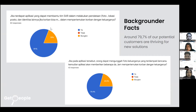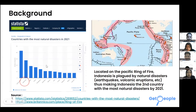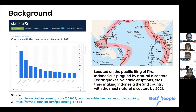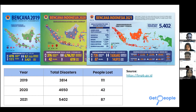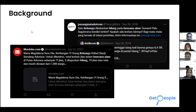As we all know, Indonesia is located on the Pacific Ring of Fire and is plagued by natural disasters, making it the second country with the most natural disasters as of 2021. As the years progress, the total number of disasters is increasing. We see on the news that a lot of people have lost their families and it's hard for them to reunite.